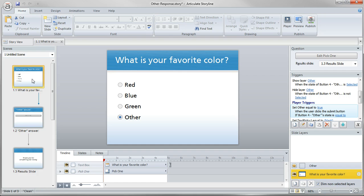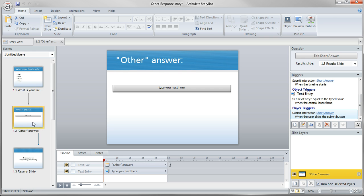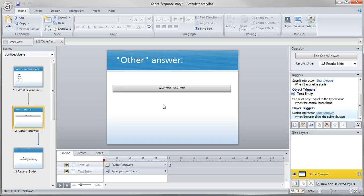So obviously one really simple way to do that is to split those into two separate questions. So here you can either pick a provided color or go with other. And then on the other page you could collect the typed in additional answer. But that wasn't exactly what they were trying for. They wanted that to look and function as if it was just a single question.